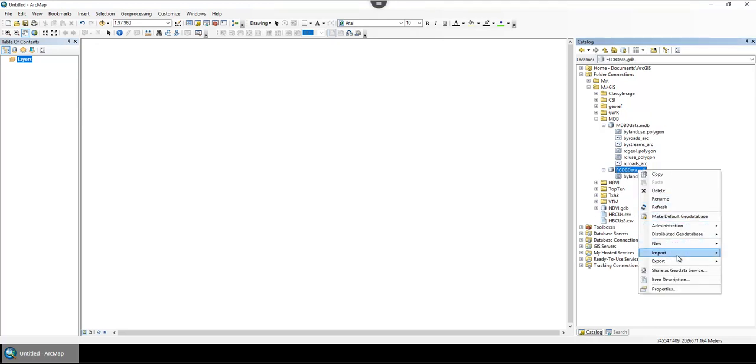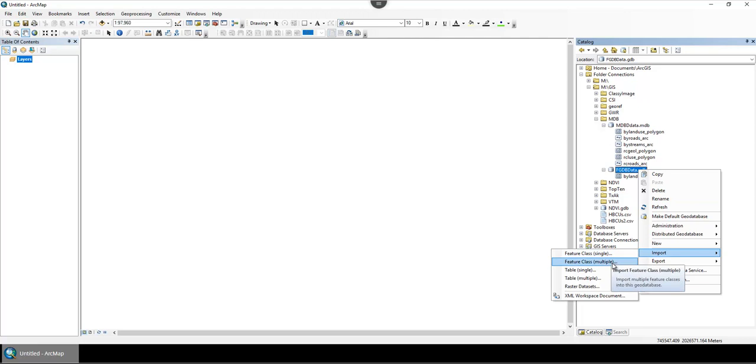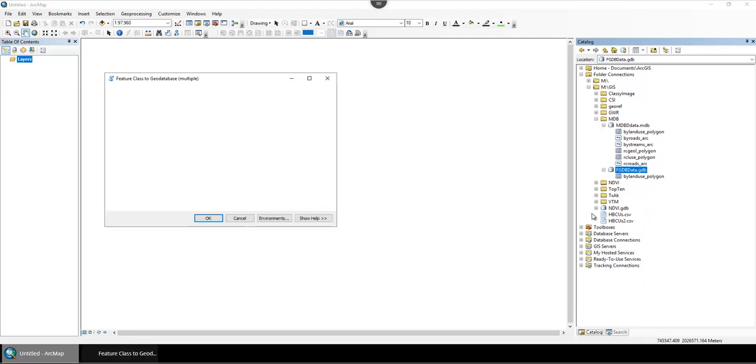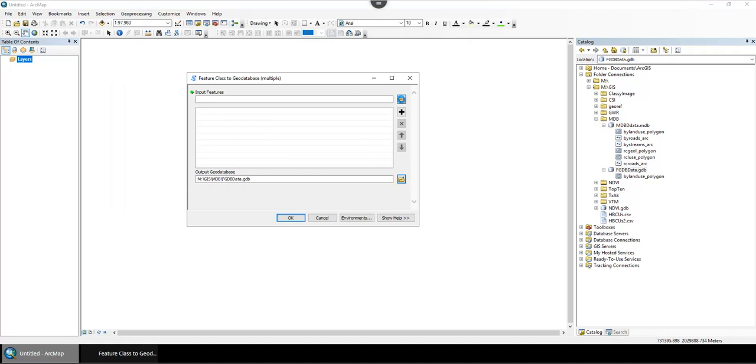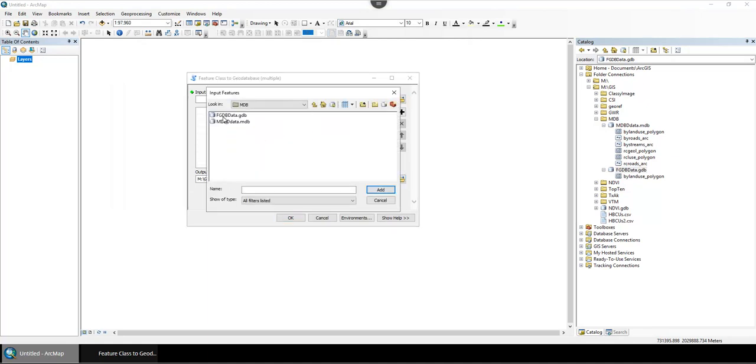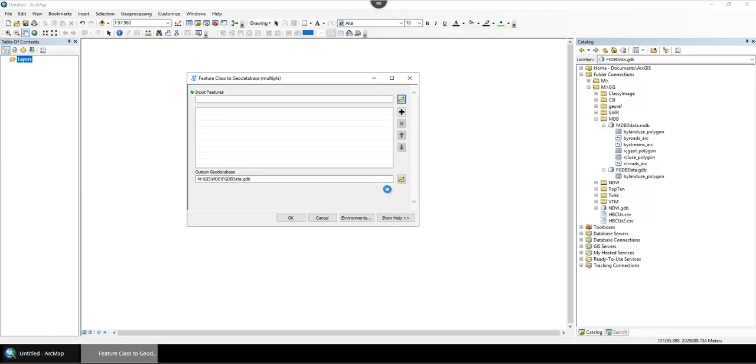you could try doing import feature classes, importing multiple feature classes at once. That will let you not have to do it one by one, so that's your other option there.